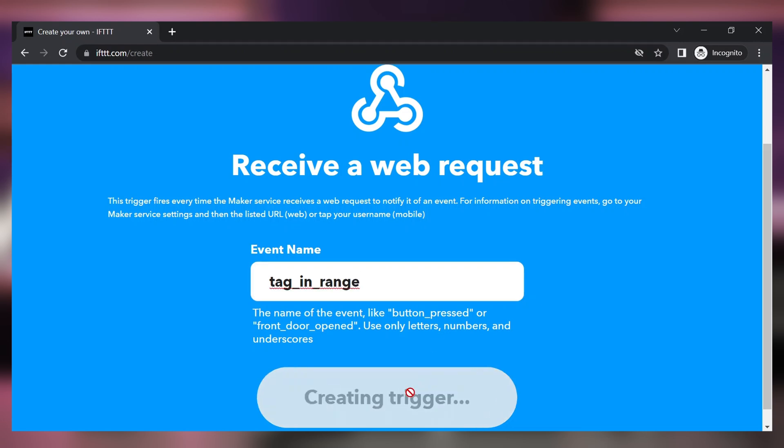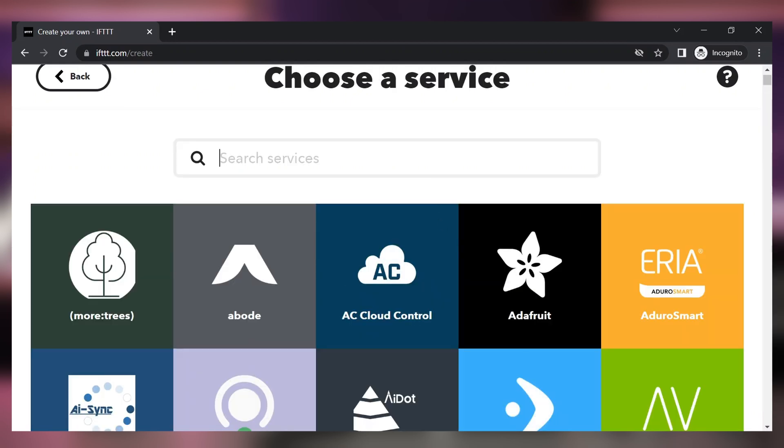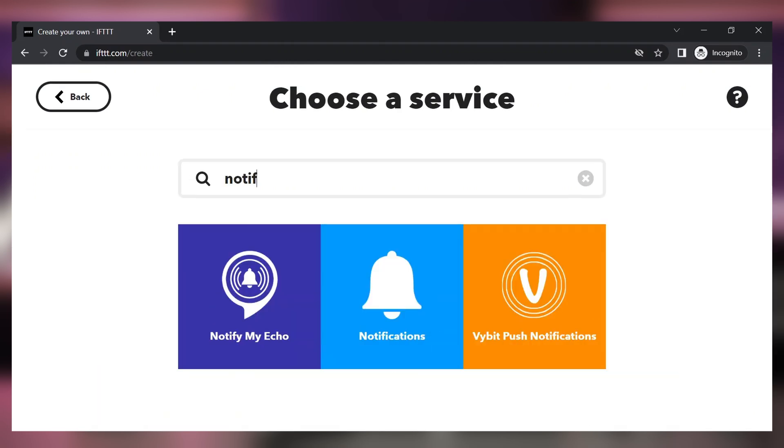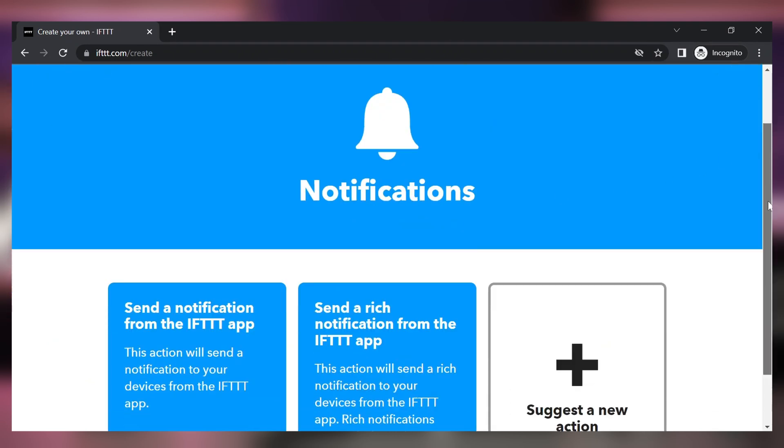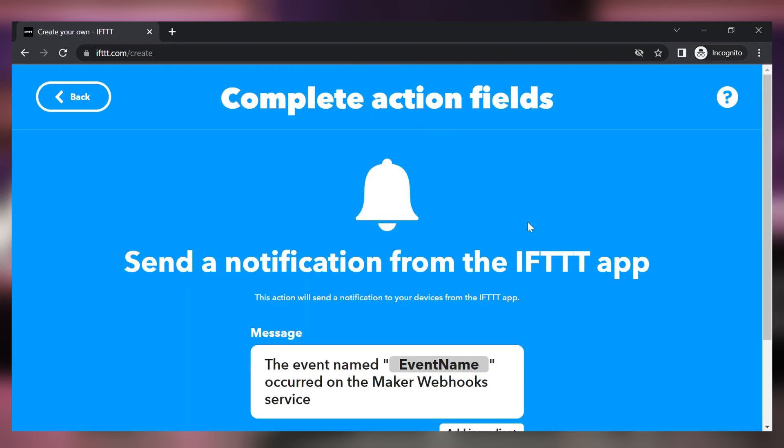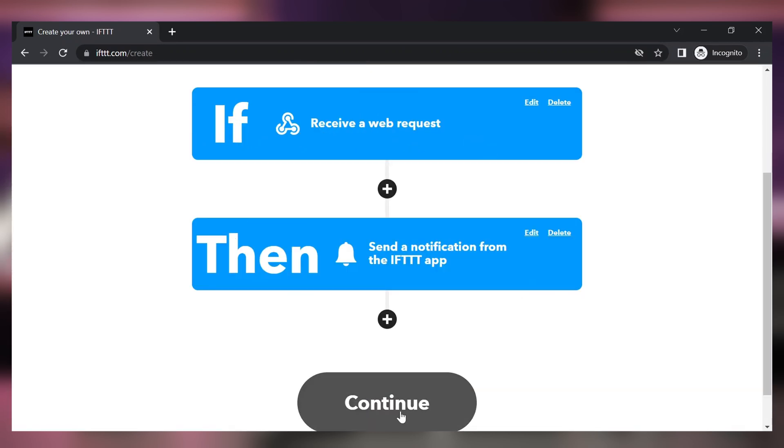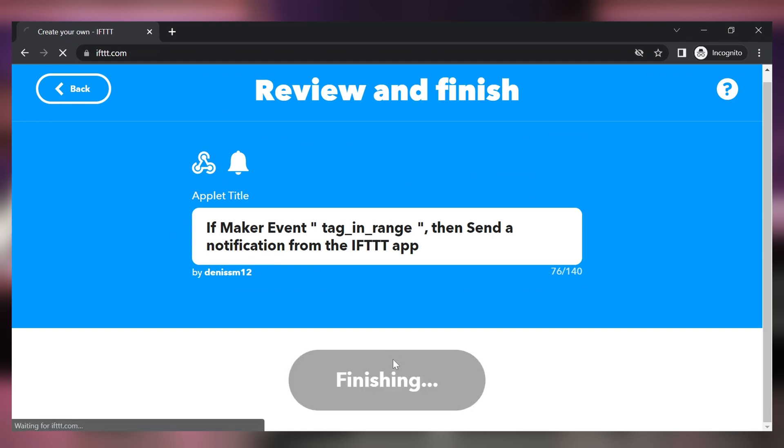Now you'll need to enter an event name like for example tag in range event. Create trigger and once again click on the add button in the then that field. Select an action called notifications and select the first action available to you send notification from the app.